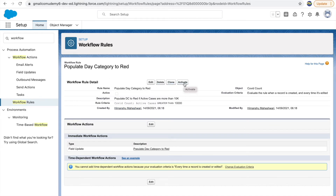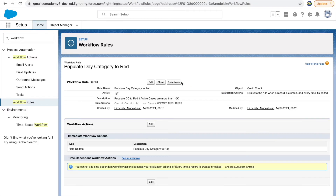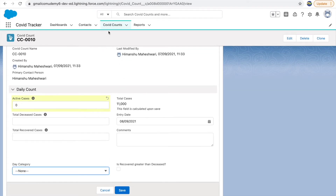Once your workflow rule is ready, it's not automatically activated — you need to click Activate. Once activated, the Active checkbox becomes true. If you don't need it later, you can deactivate it. So reviewing: this rule populates day category to red when active cases are greater than 10,000, evaluated on the COVID Count object every time a record is created or edited, by updating the day category field to red.